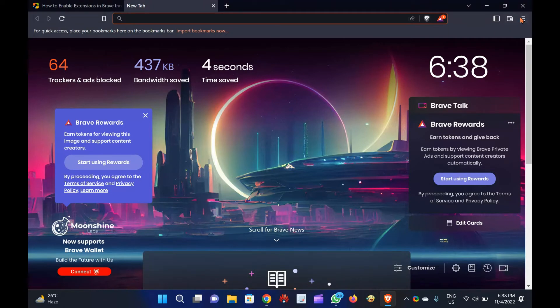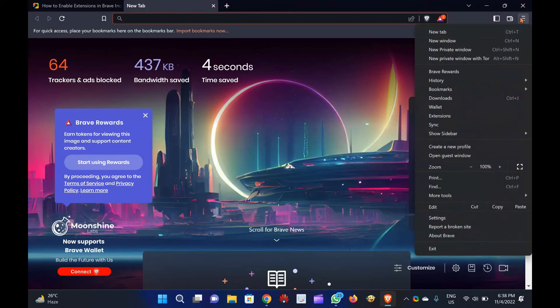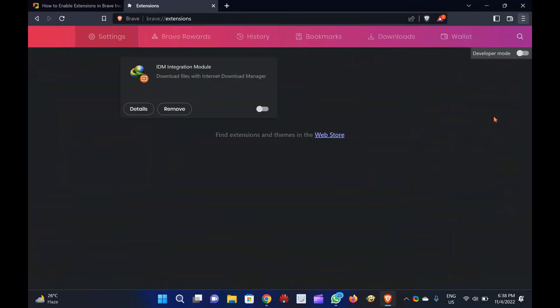Step 2. Next, click on the Customize and Control icon at the top. Step 3. Then, click the Extensions option in the drop-down menu.